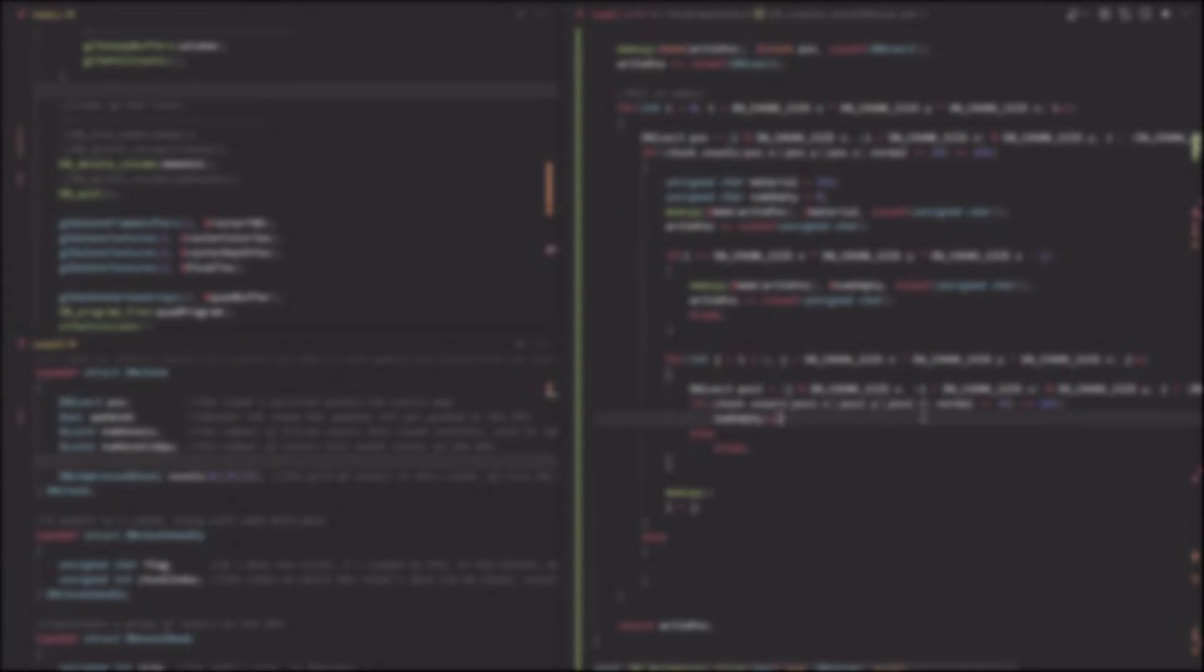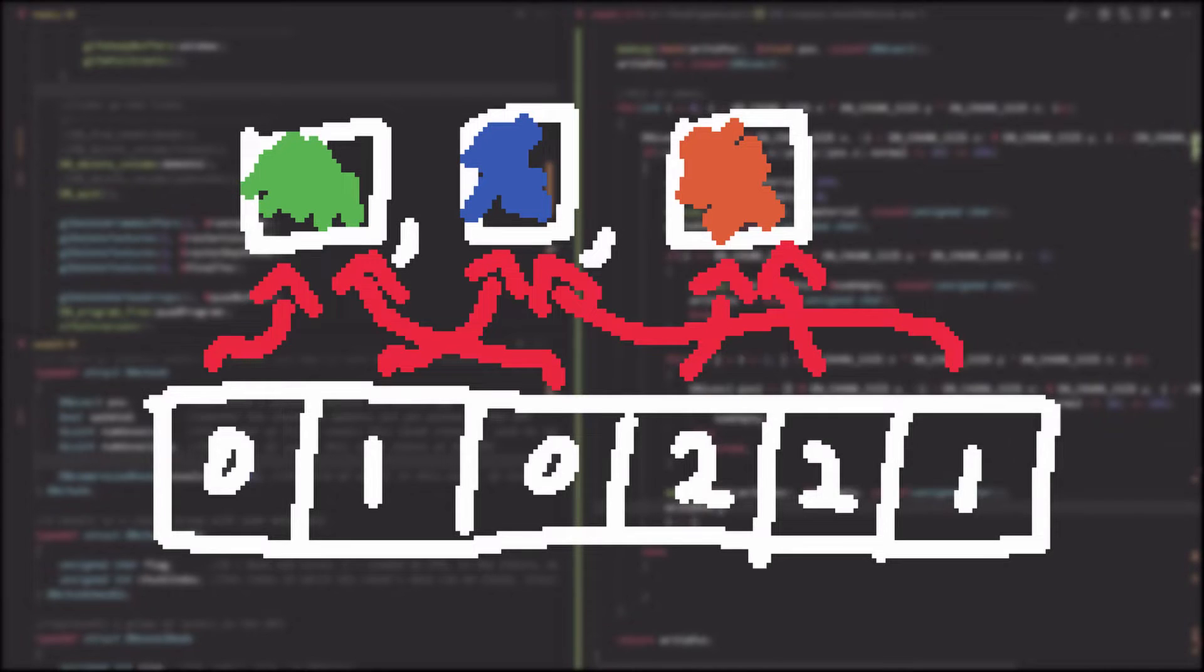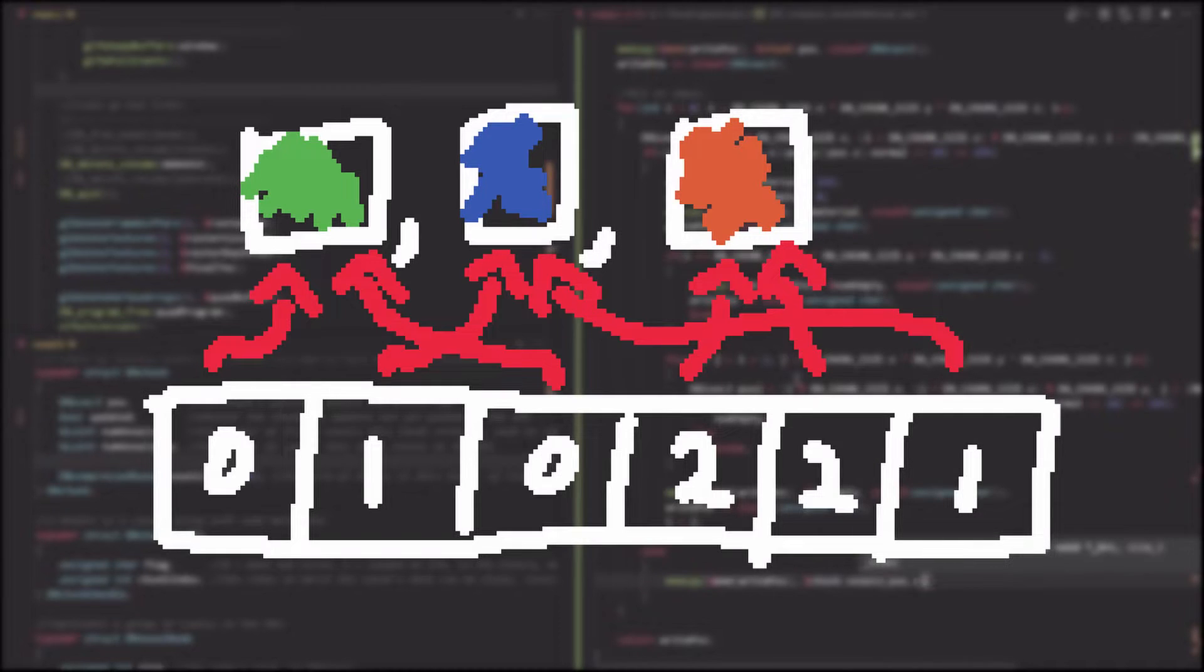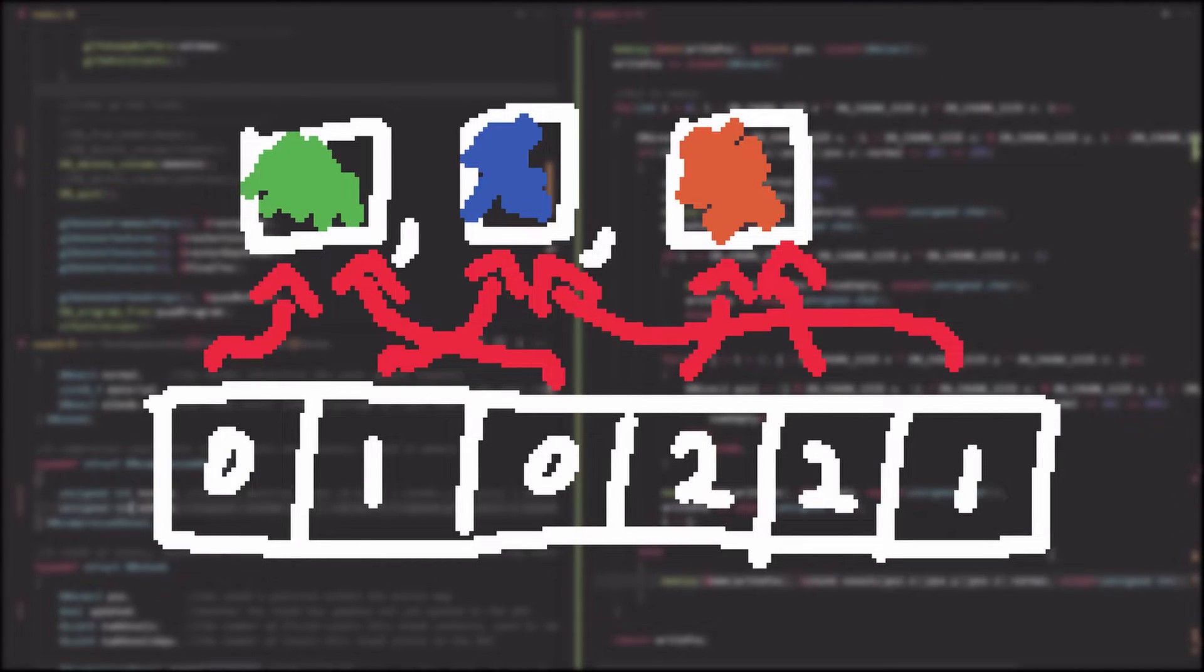And finally, I added a palette system to the files, meaning that for some chunks, instead of storing each voxel's color, I store a palette of colors that each voxel indexes into. This works very well when many voxels of the same color are nearby.